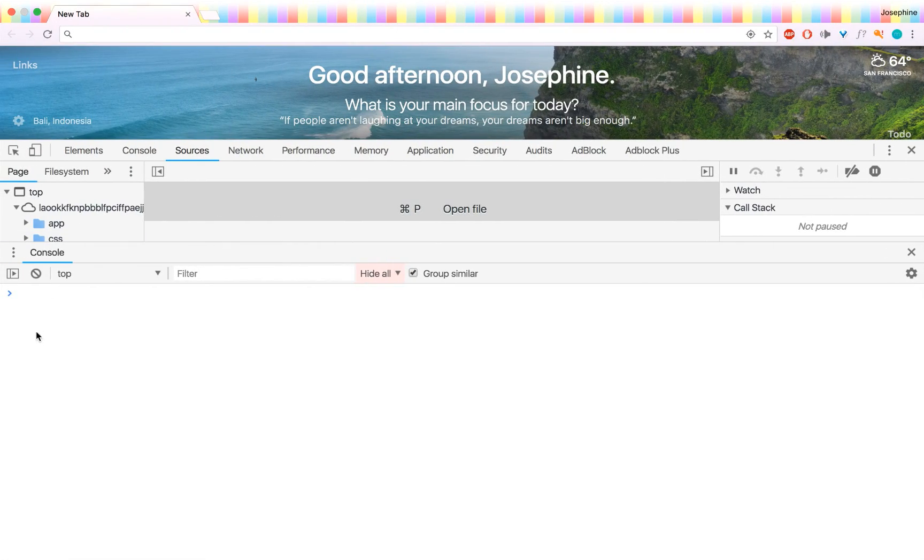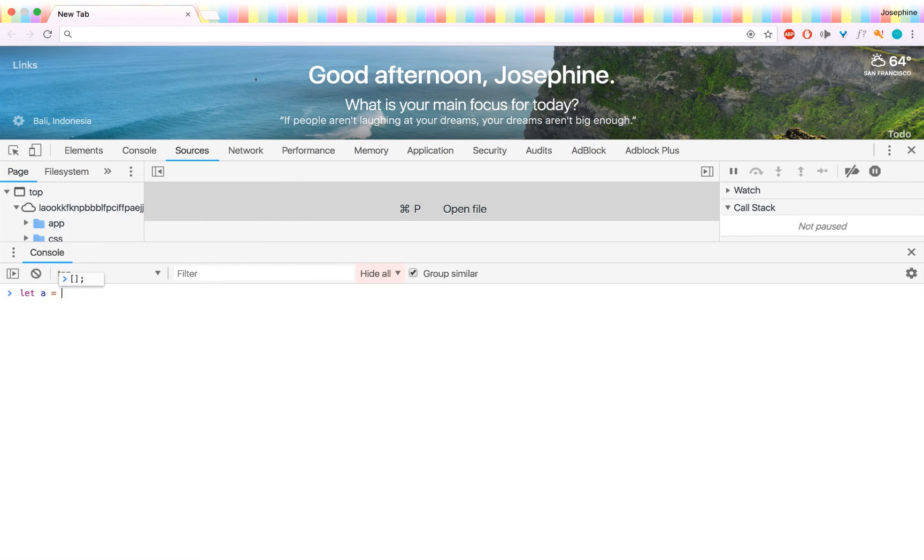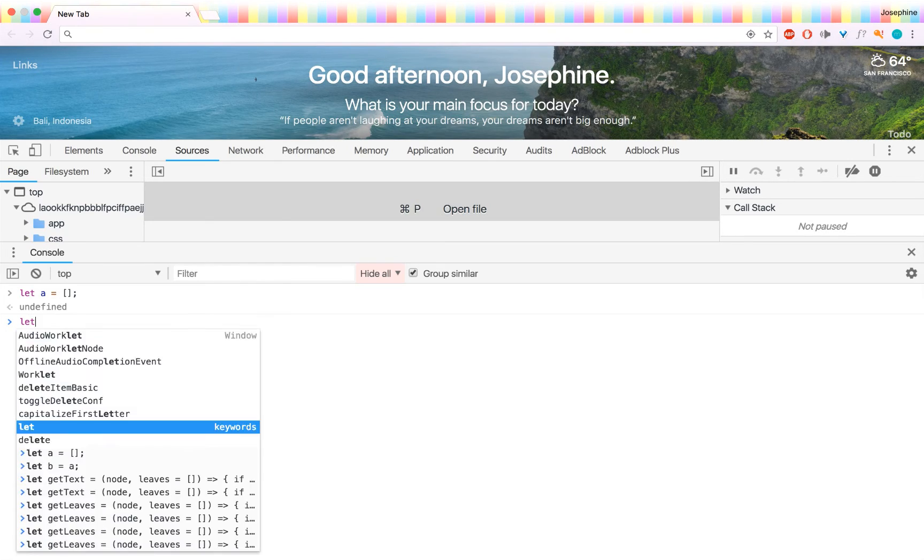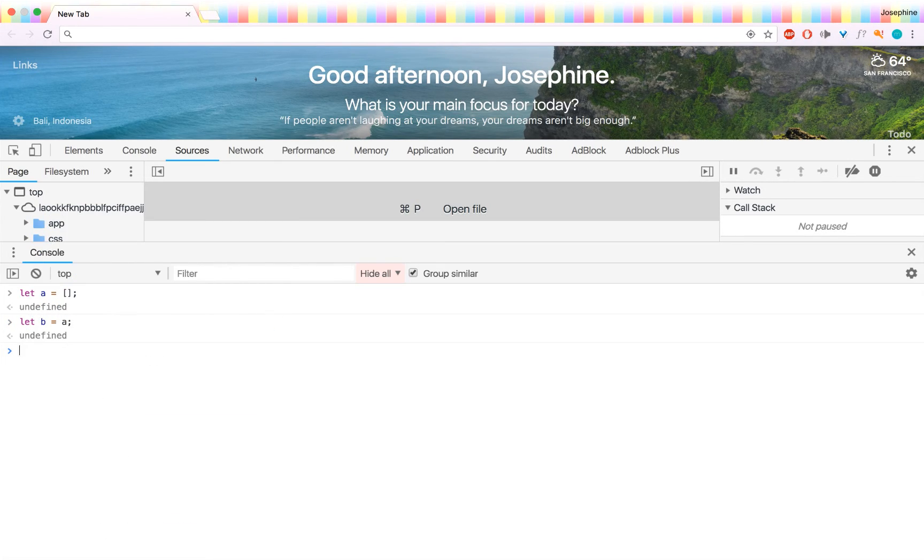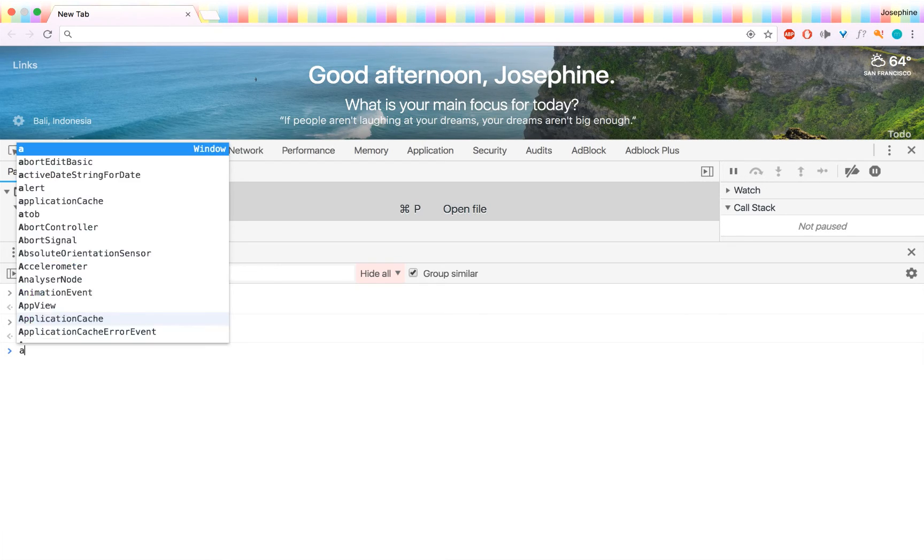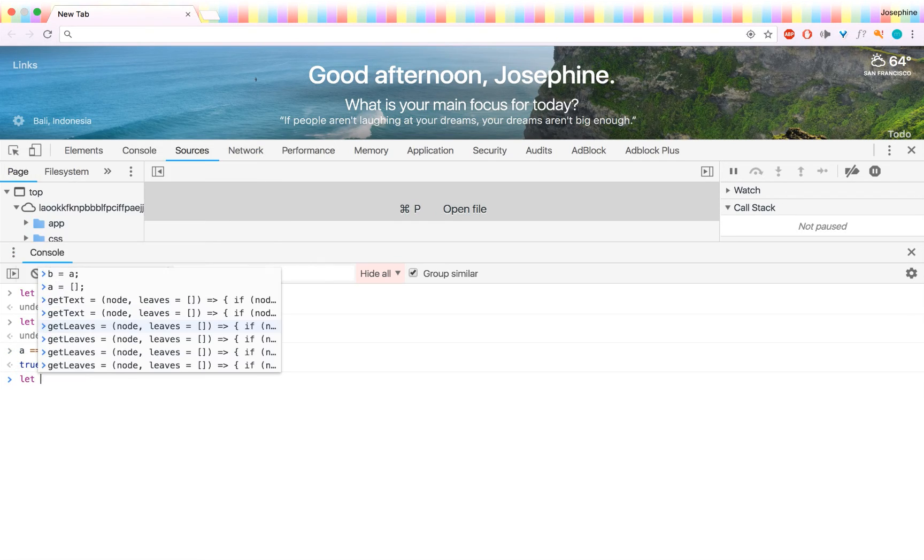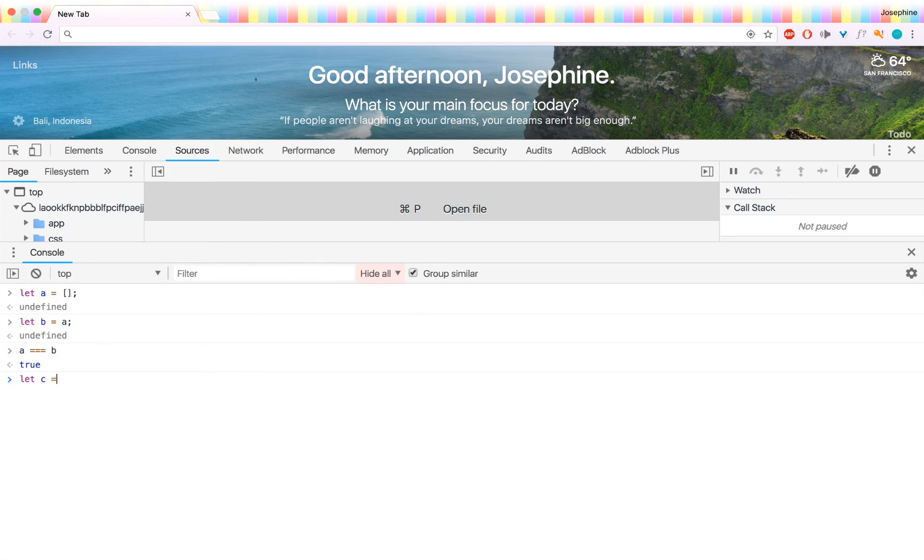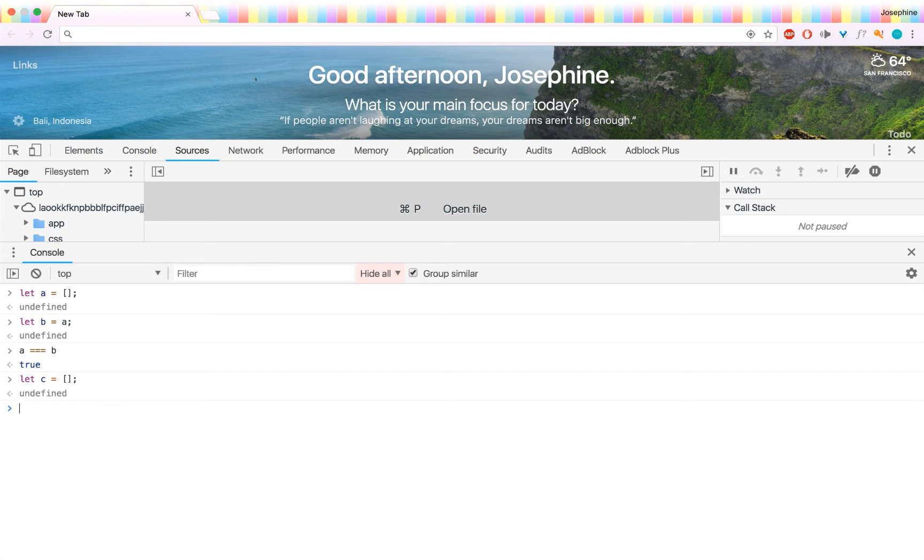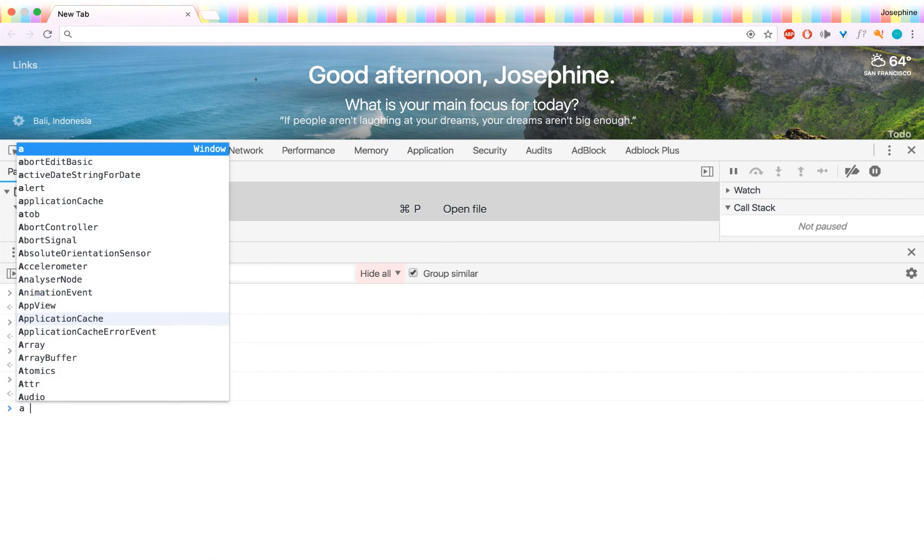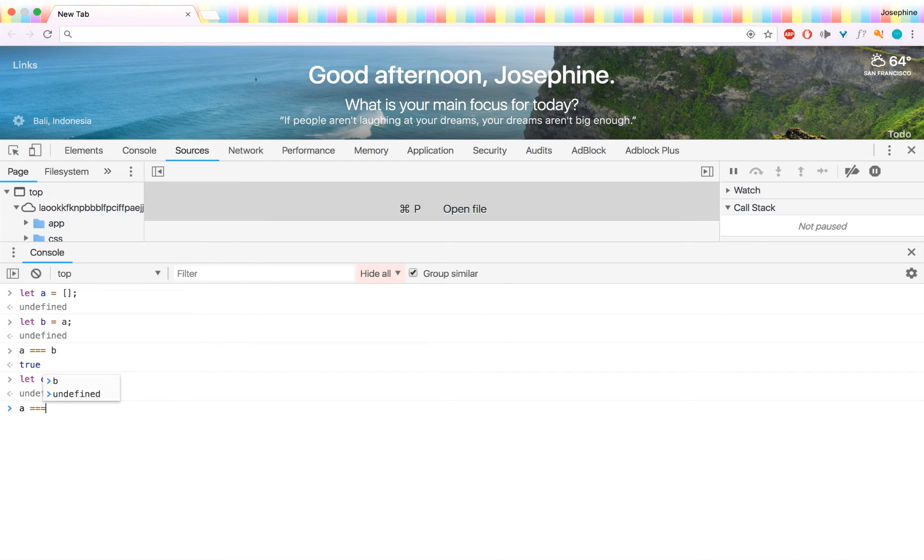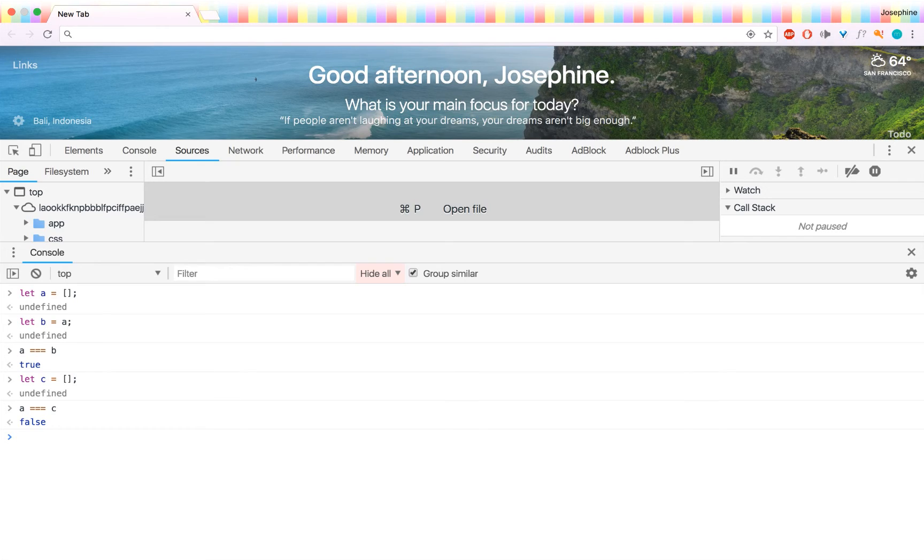So to demonstrate, in the console, I can let a equals an empty array. And then I can let b equals a. And now a and b are pointing to the same object in memory. So if I check a equals equals b, that is going to return true. But if I let a third variable, c, equal the same thing, an empty array, even though the contents of both a and b are exactly the same, if I check a equals equals c, then it's going to return false. That's because they're pointing to different objects in memory. They're not the exact same object.